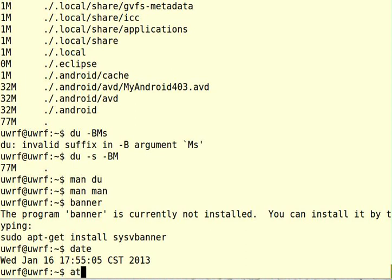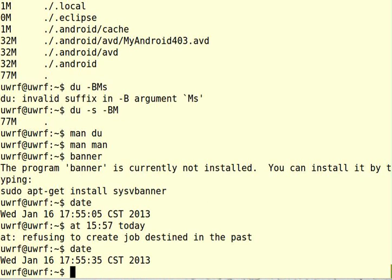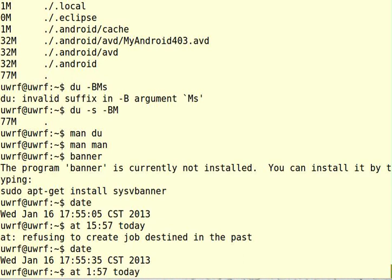Okay, so right now it's 5:55 p.m. So a quick way to do this would be at, and then I have to use the 24-hour clock, 17. I'll give it a few more minutes, 57, and then I have to say today because I want to do it right now. Oops, I guess that's already too late. Oops, I had the wrong time. 17:57, that's good.